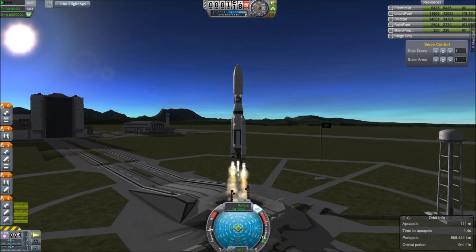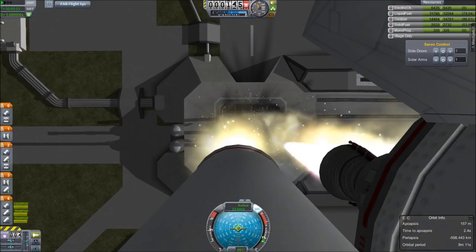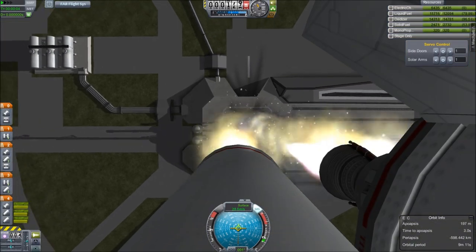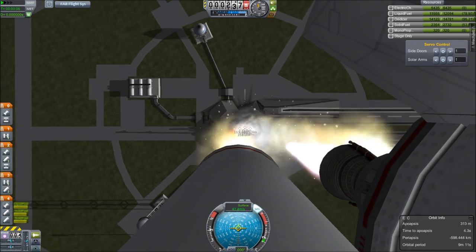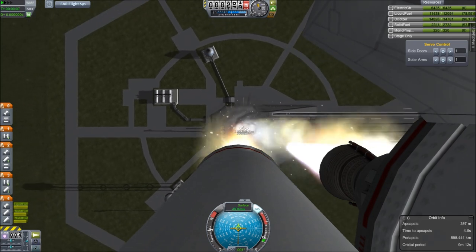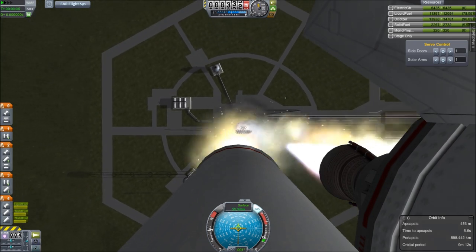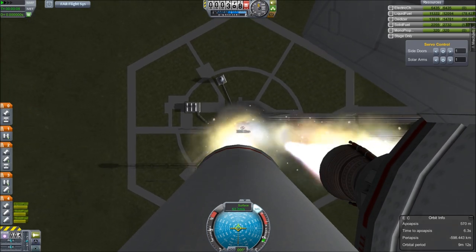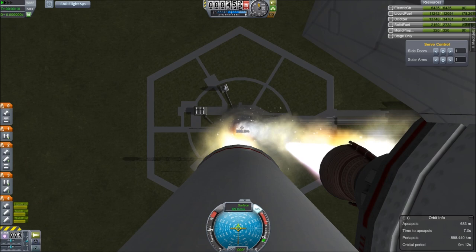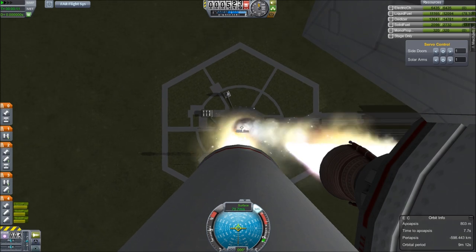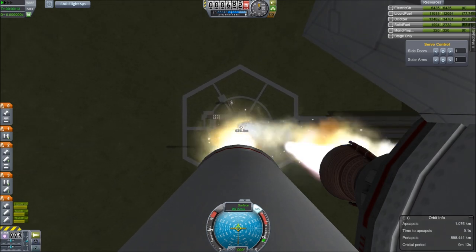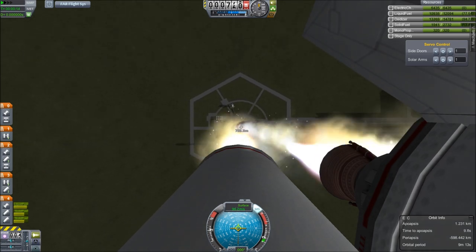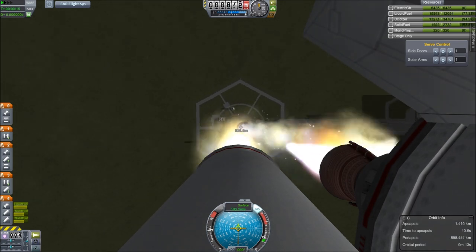Greetings Kerbinauts! This is Kerbal Space Program. I'm Bob Fitch, and this is a tutorial on Remote Tech 2. I'm using Kerbal Space Program version 0.22, and this is Remote Tech 2 version 1.21.